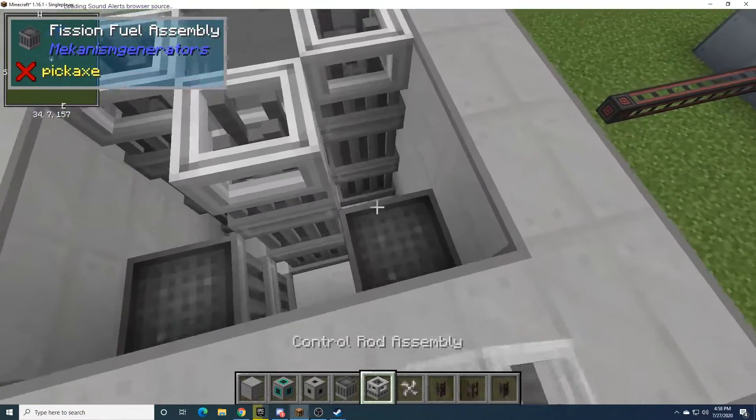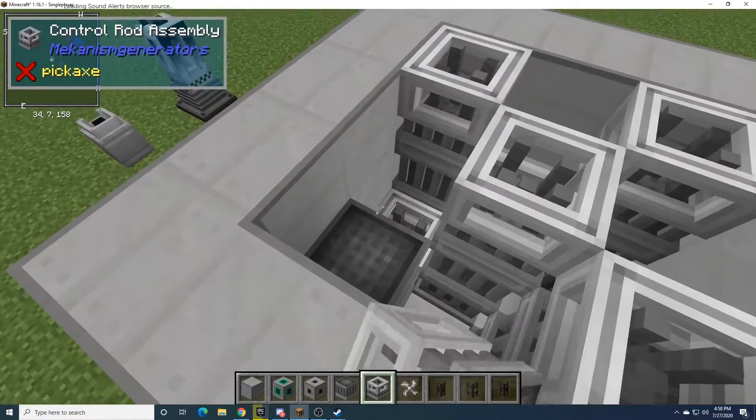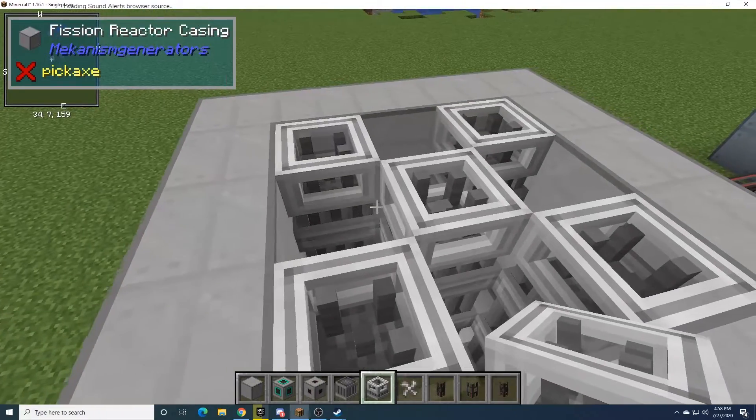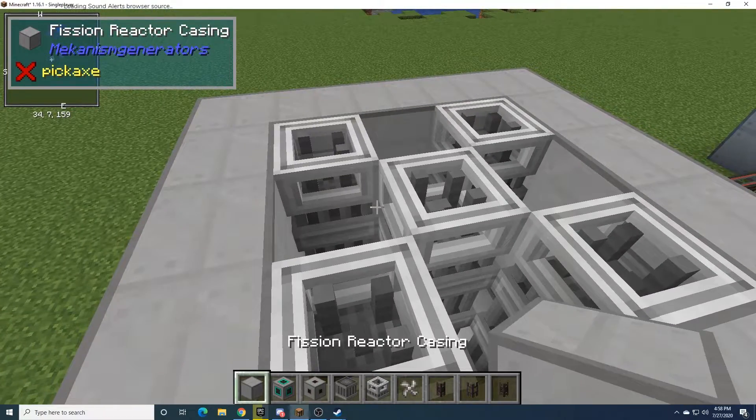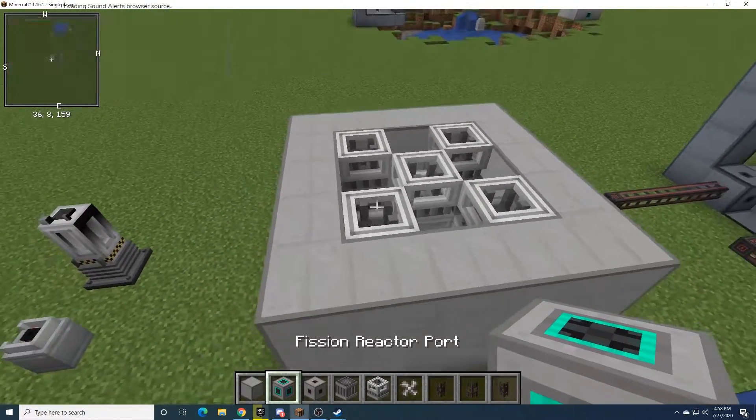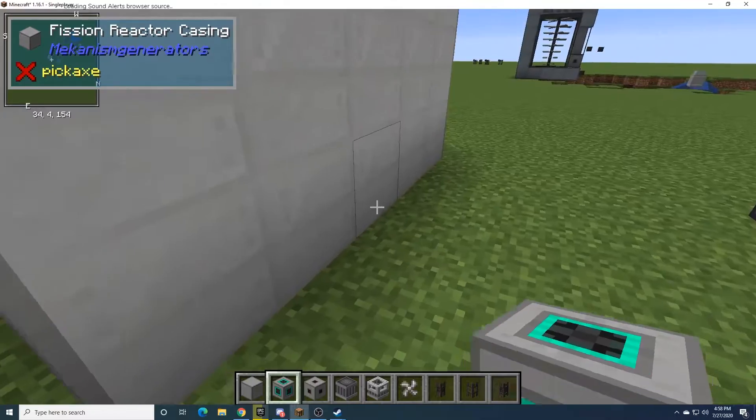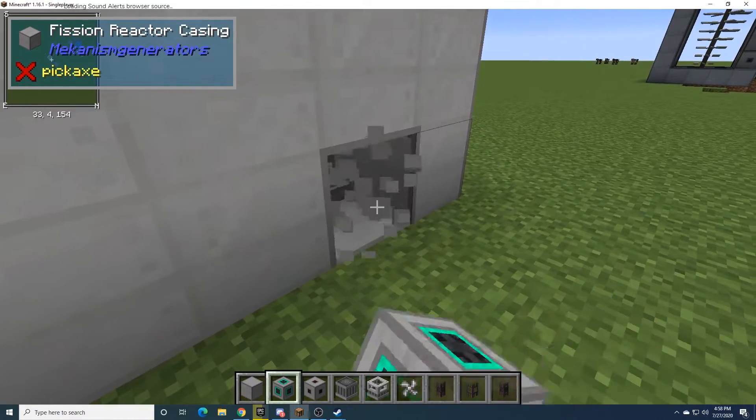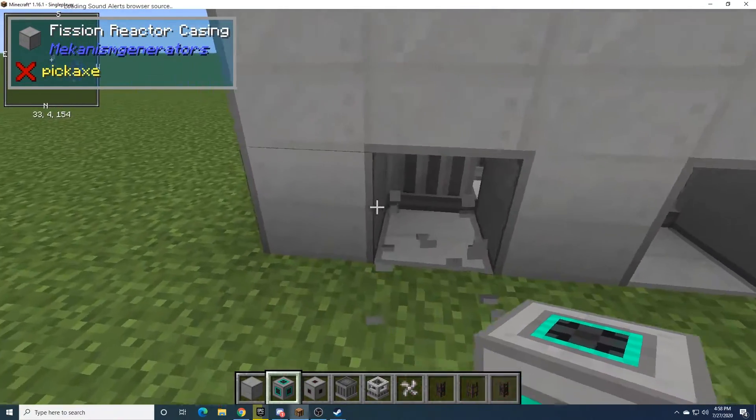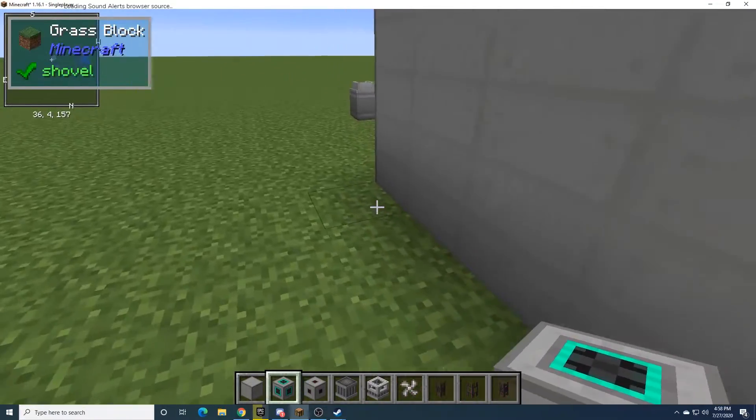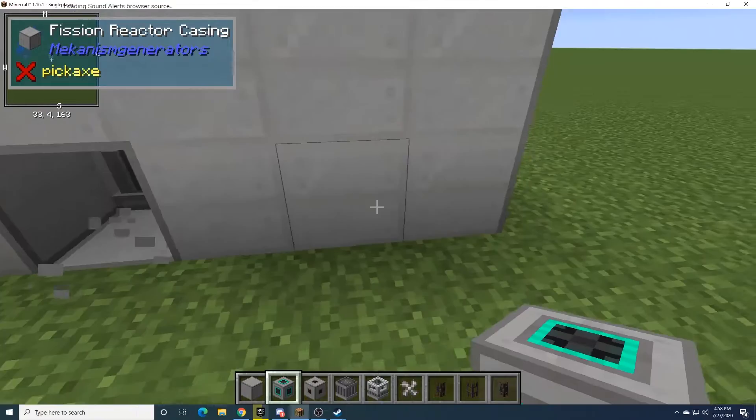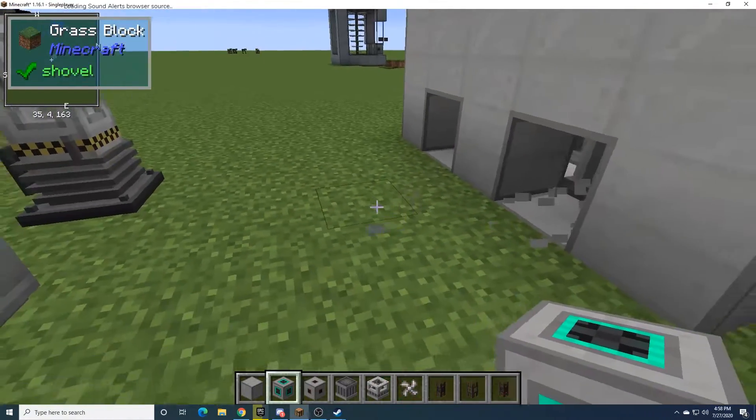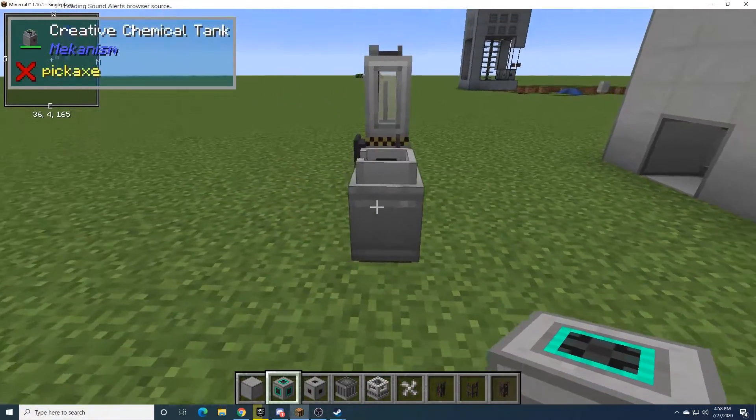Then these Control Rod Assemblies just go right on top of this, like that. And we'll add the ports in. You need four. You need one for steam, one for water, one for waste, and one for the fuel.